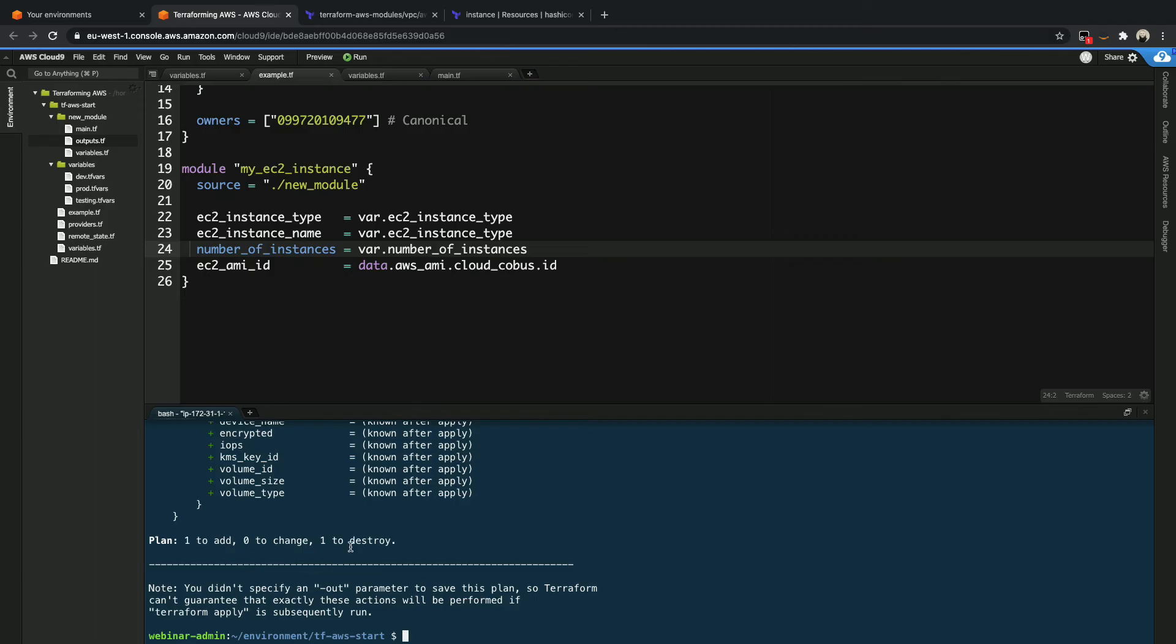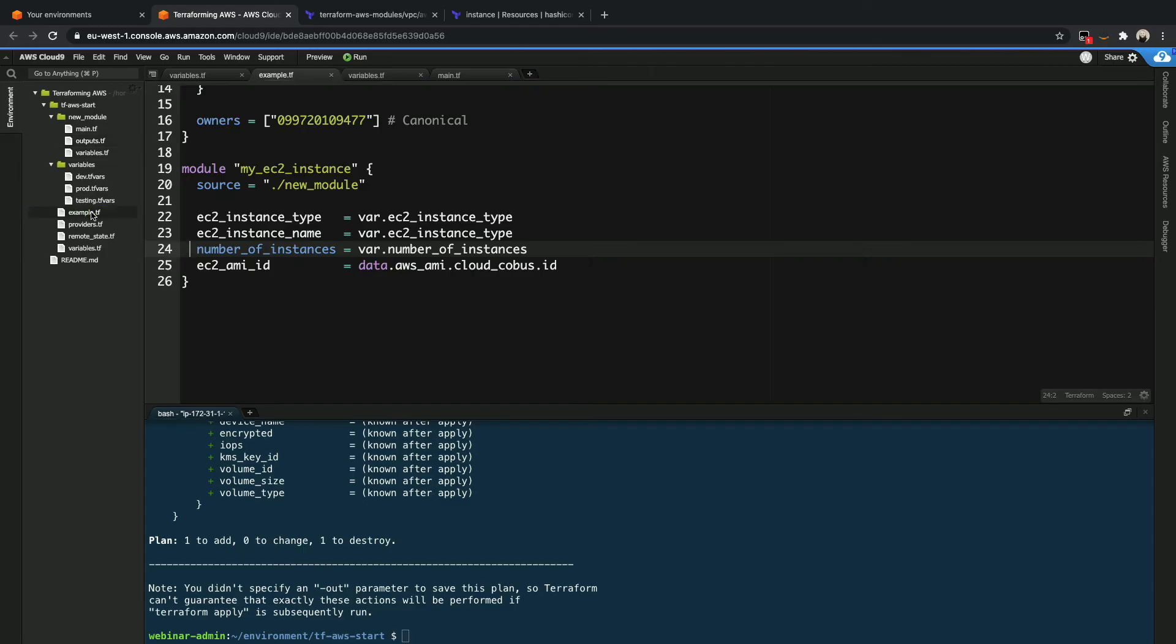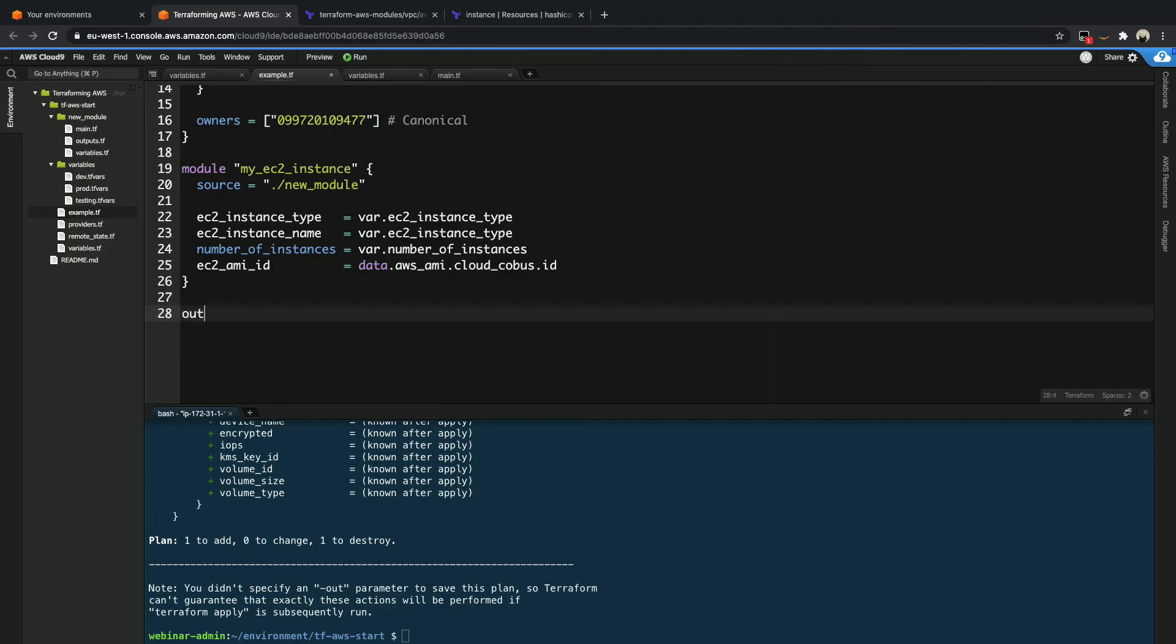Plans to add one. Plans to destroy one. So we are good to go. Now, the interesting part now is that if we want to, for example, reference that output, what we can do is have an output inside our main Terraform project as well. So I just want to show you how we can chain these together to make sure that we actually show the output.